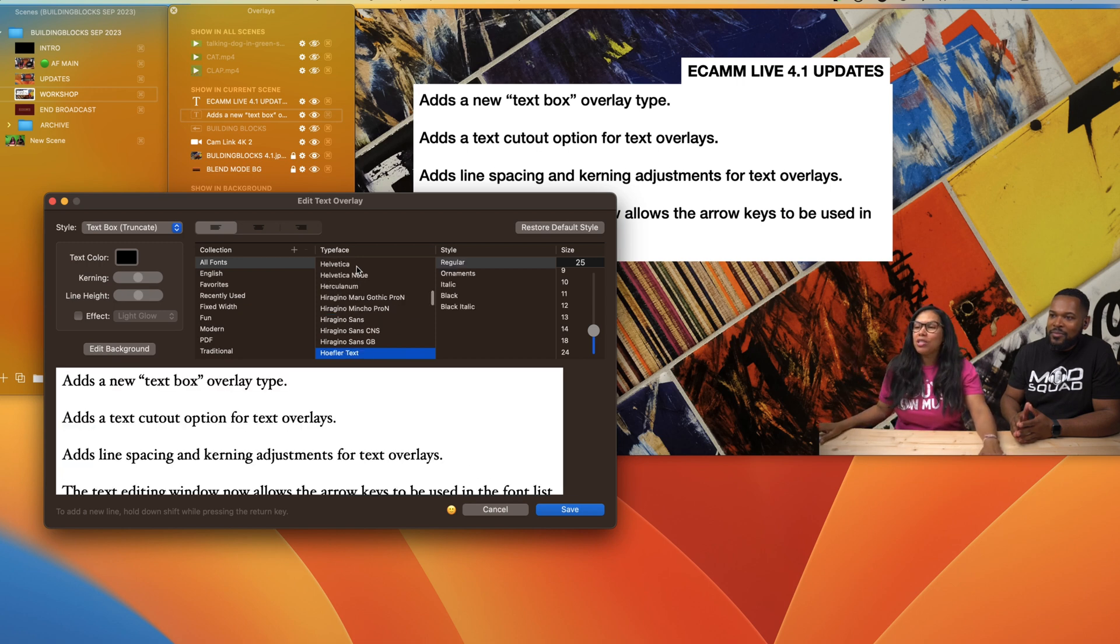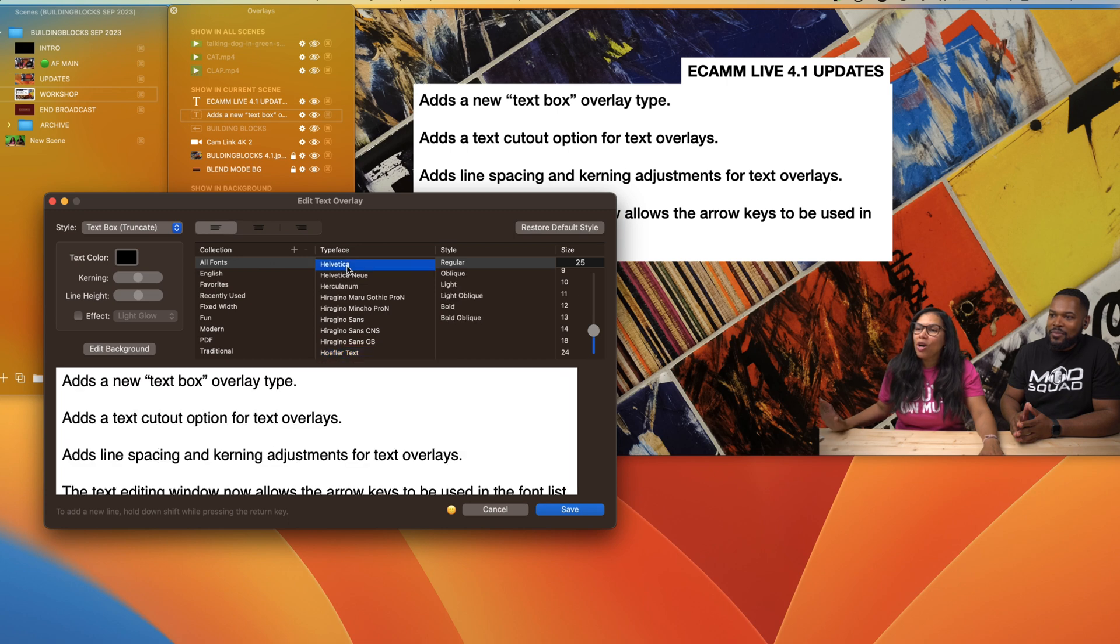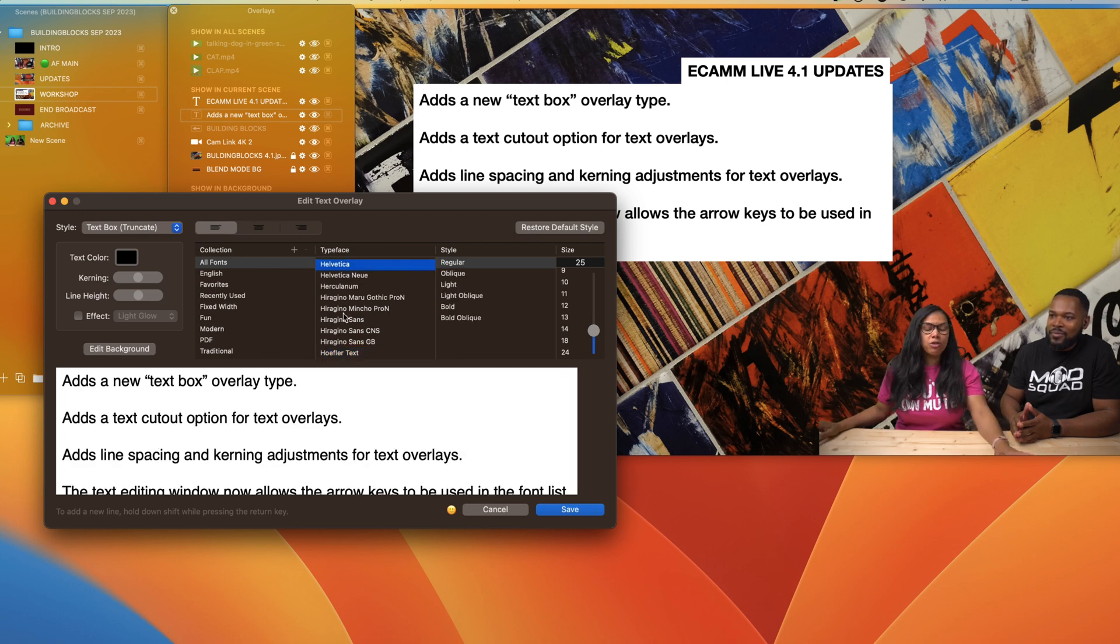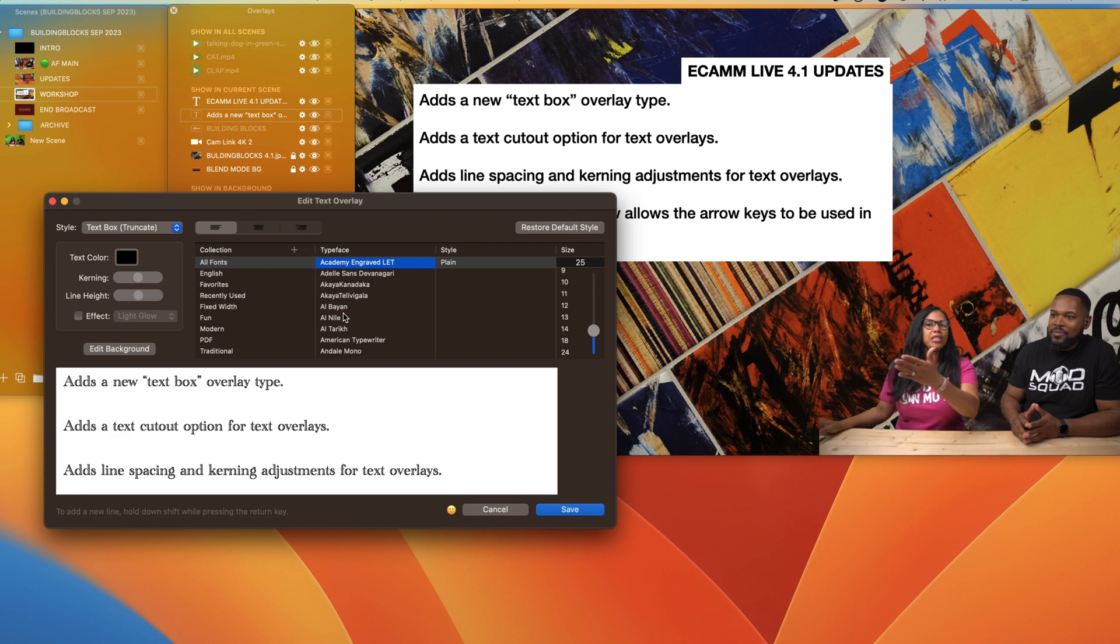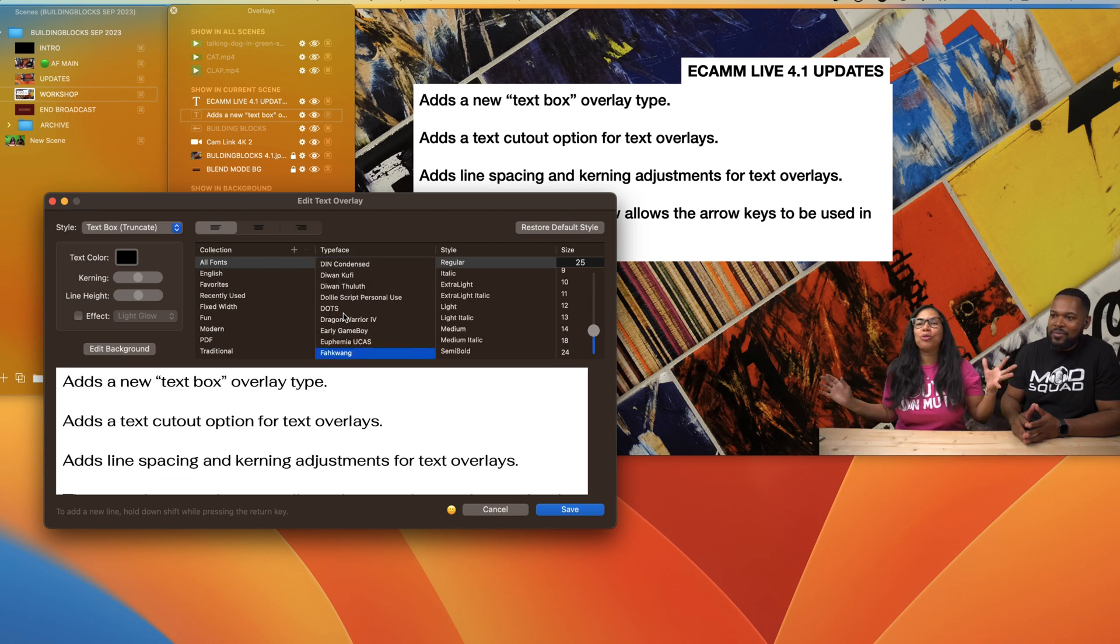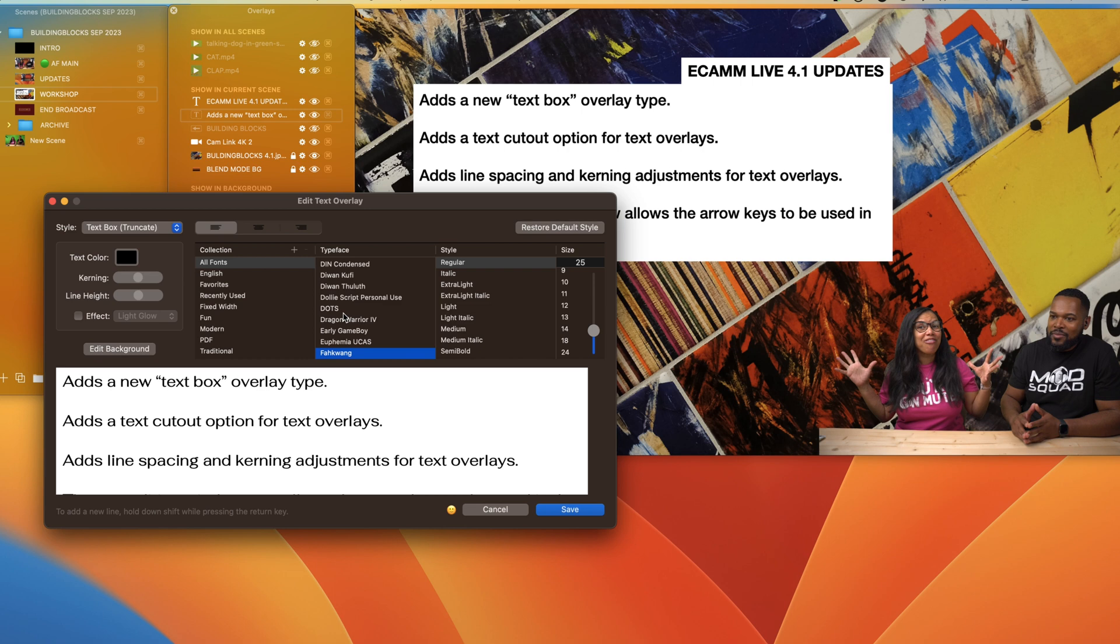If you know the font that you're looking for, for example you're looking for Helvetica, you can just type H and it will bring you to the H's. Here we go, Helvetica. Say you're looking for a font that starts with F, it goes all the way to F. That is incredible.